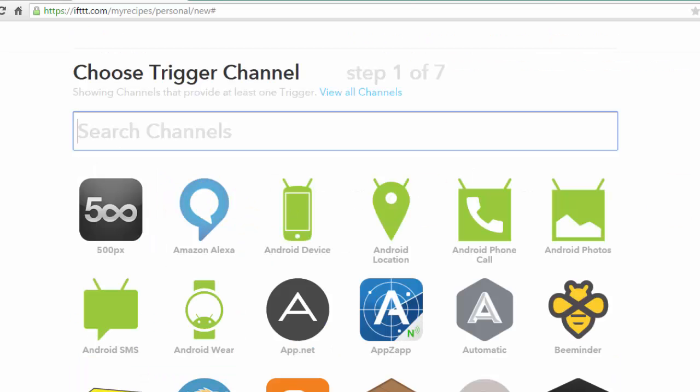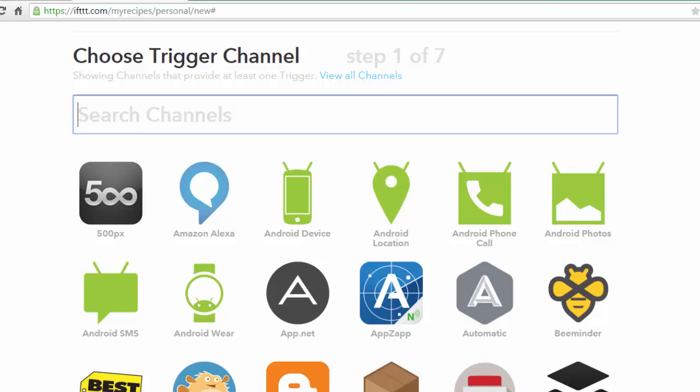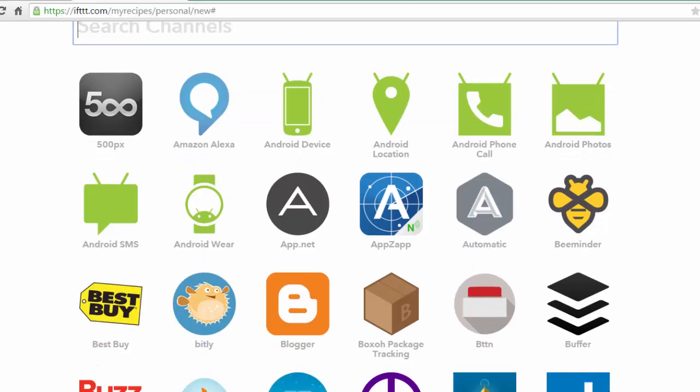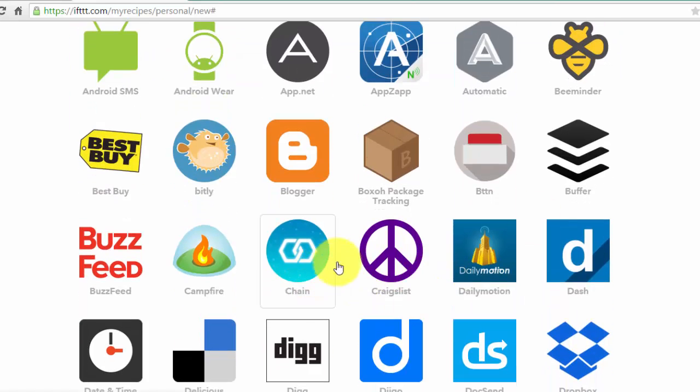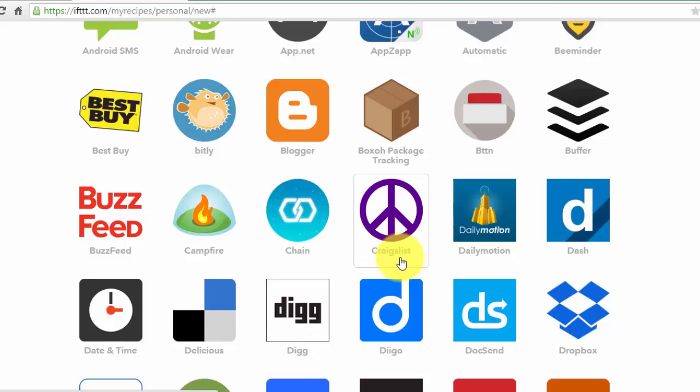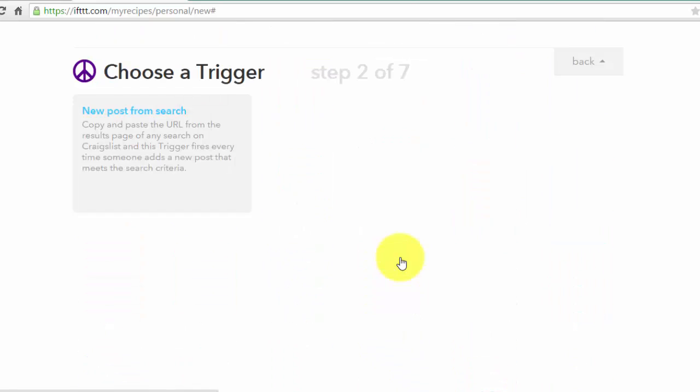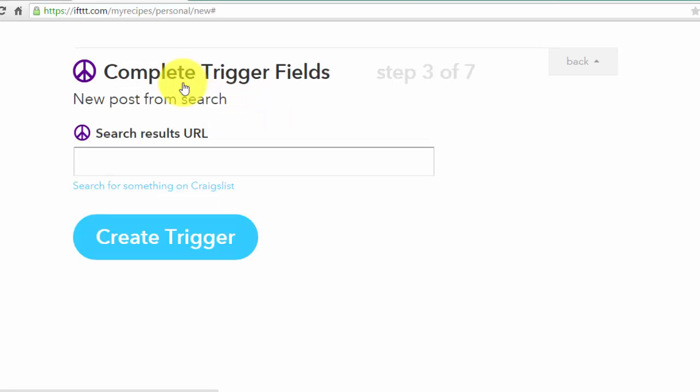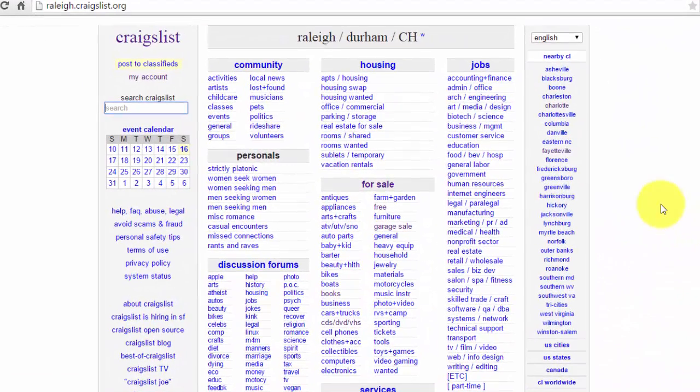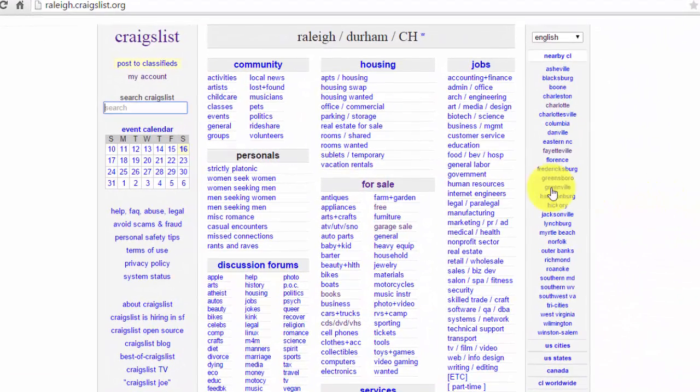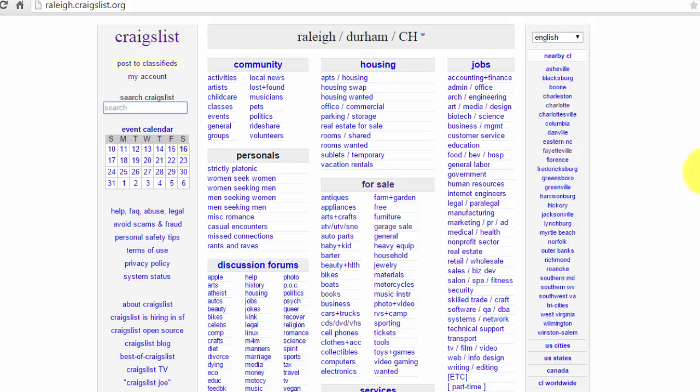Alright, so the first thing you need to do is choose a trigger channel, and so I'm going to choose Craigslist right here. Now it says choose a trigger and I need to put in the URL, so I'm going to go ahead and go to Craigslist and pick whatever city you live in. I'm just going to pick Raleigh because I used to live there.